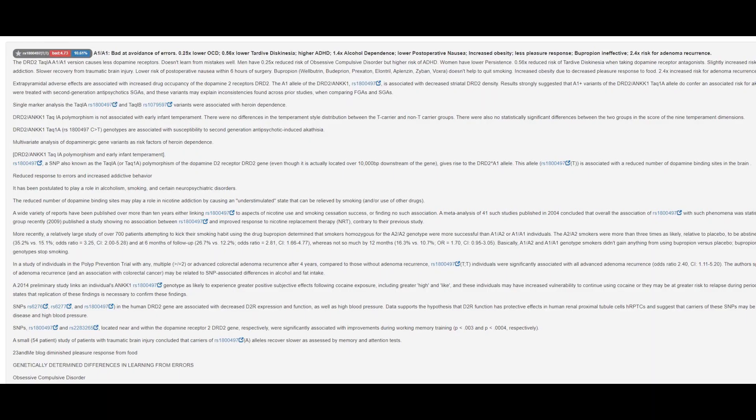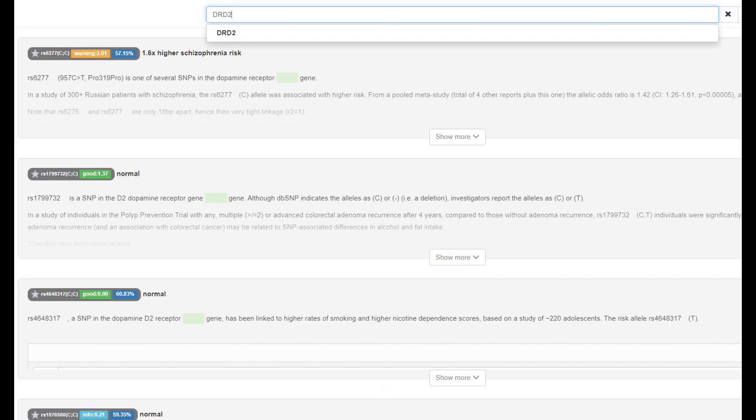He also, just like the previous Neanderthal individual I made a video on, has this very exotic genotype in DRD2, A1A1. This genotype lowers the amount of D2 dopamine receptors, and I'm thinking this might be something that everybody besides Homo sapiens has.